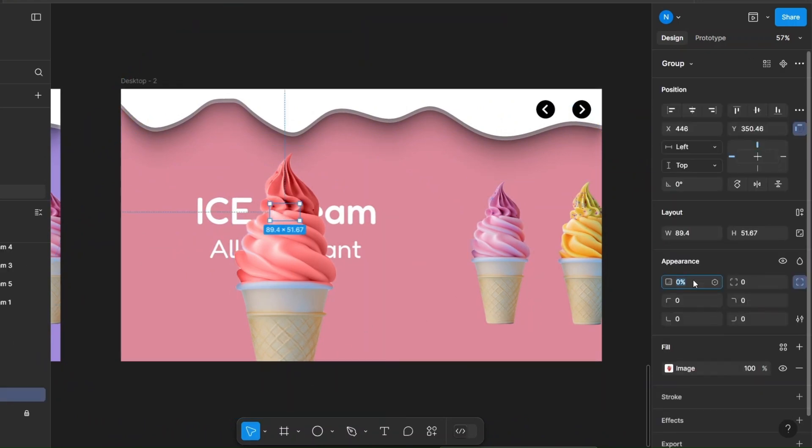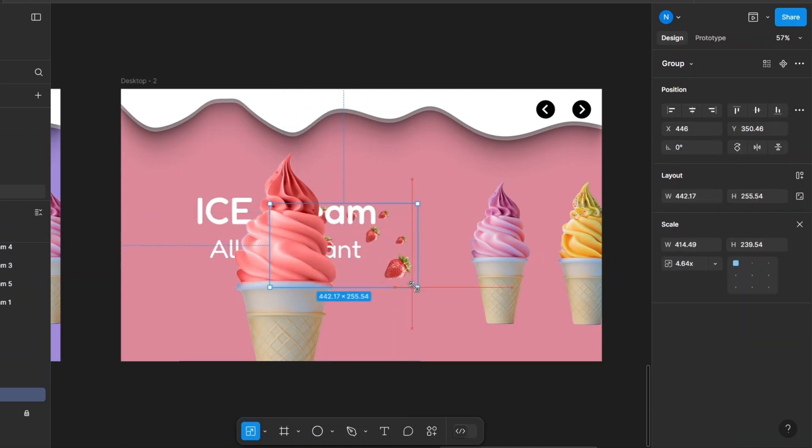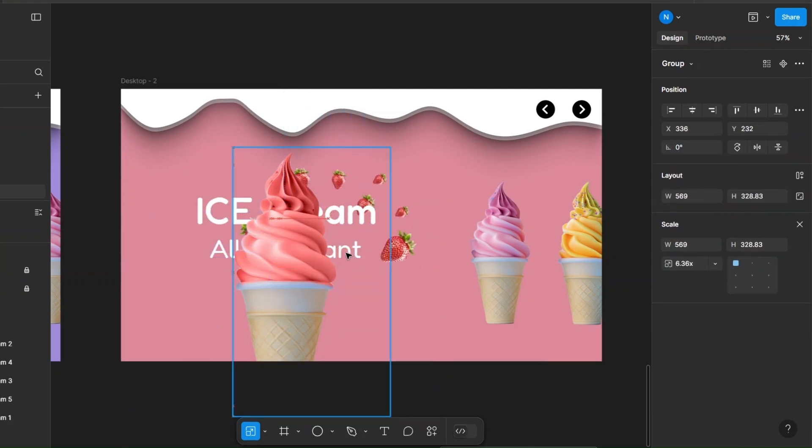Select the fruit group, change the opacity, resize it, and bring it to the front.